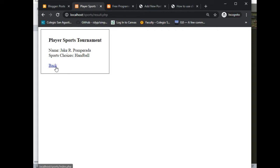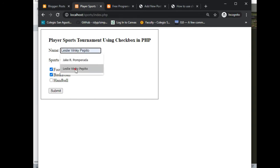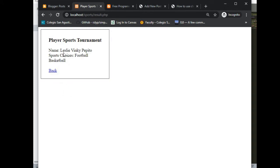Let us click the back. So let's say I select basketball and football. The name of my sister, when I submit, it will display the name of the person Bingy Pipito, sports choices football and basketball.